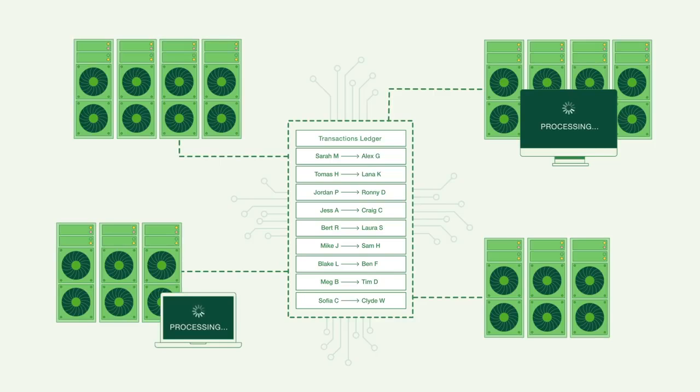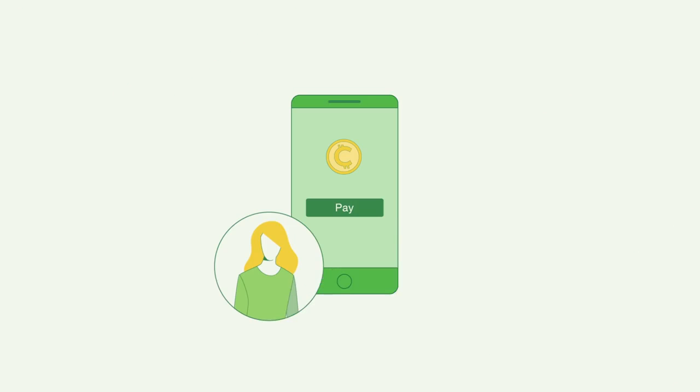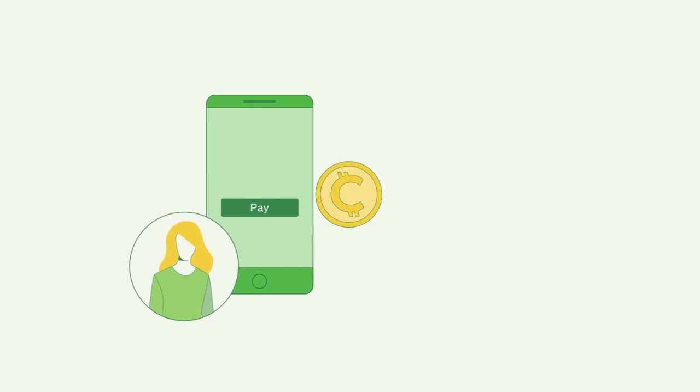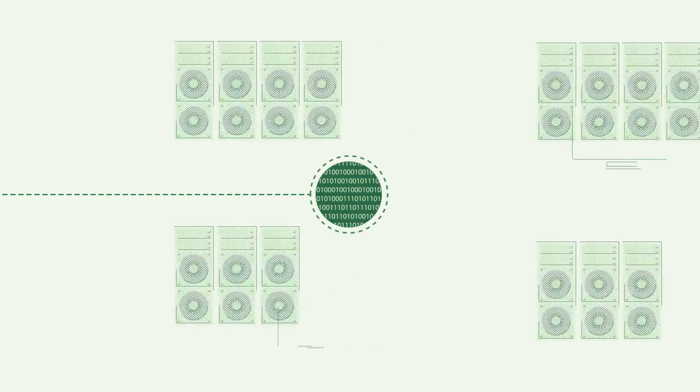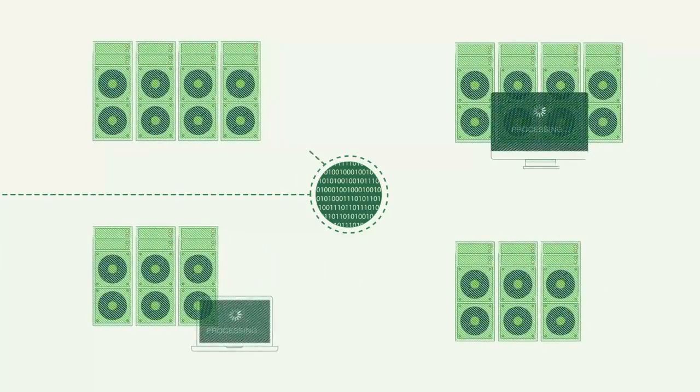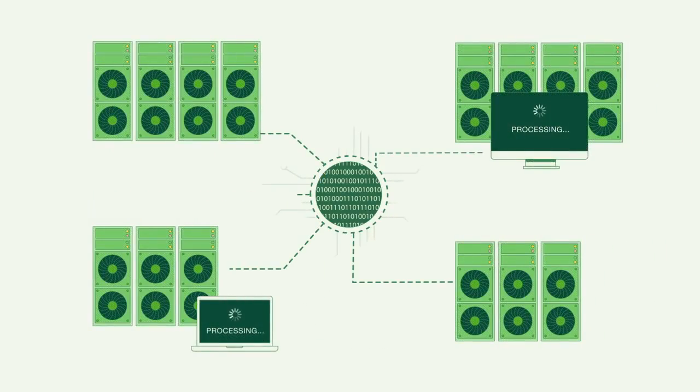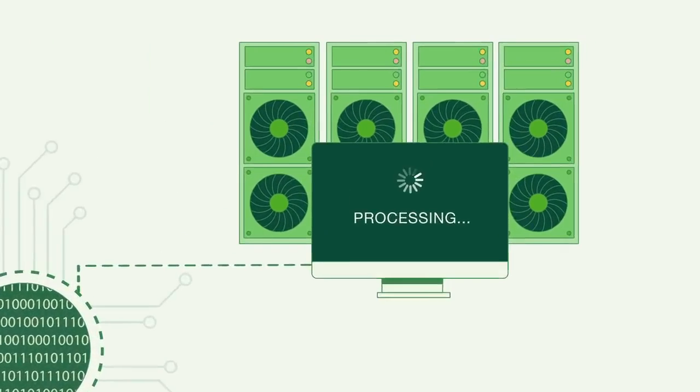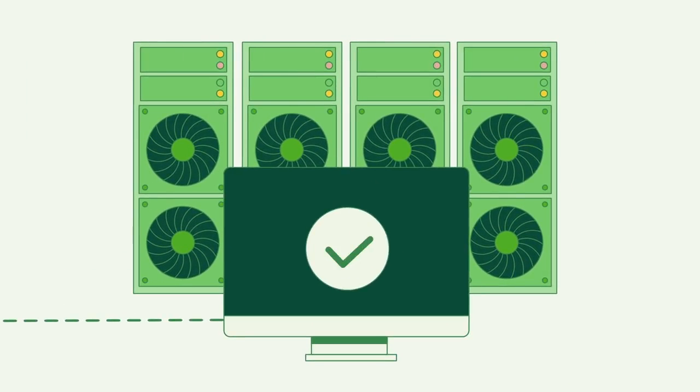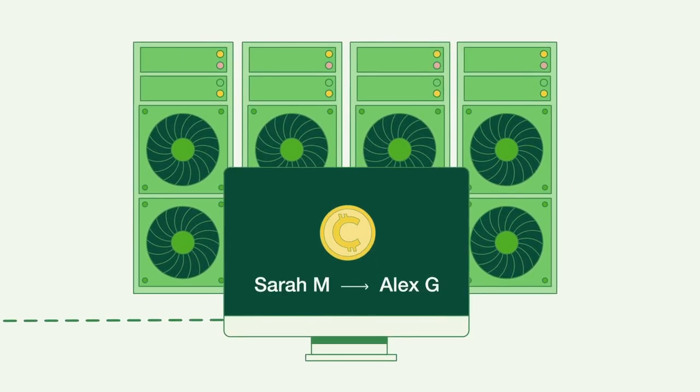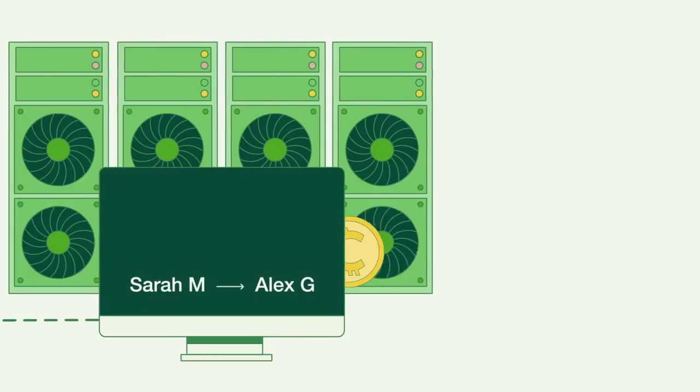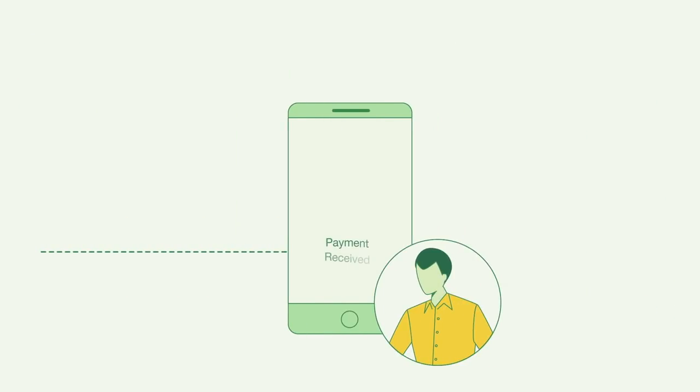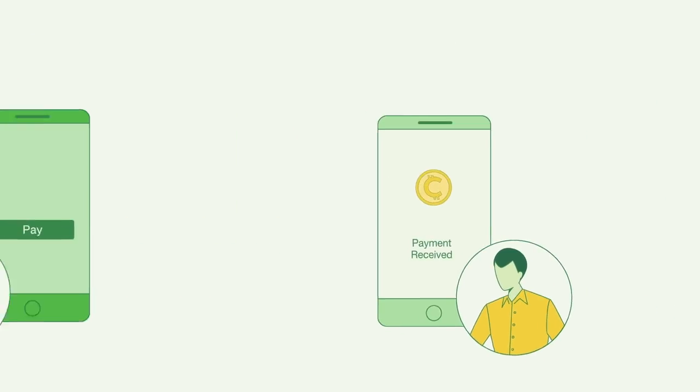It works like this. When an individual makes a transaction, an encrypted message describing the transaction is sent over the network. The computers in the network then race to solve the equation to decrypt the message. Once the equation is solved, the transaction is made and recorded in the public ledger.